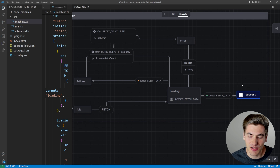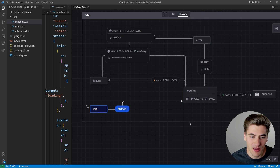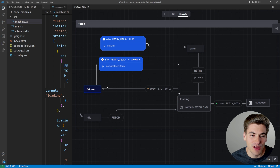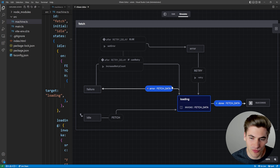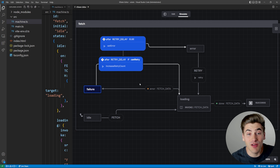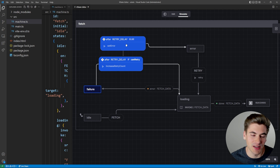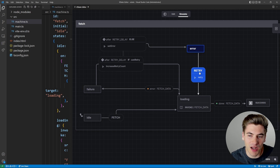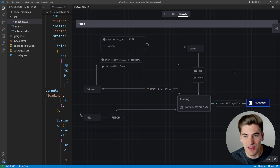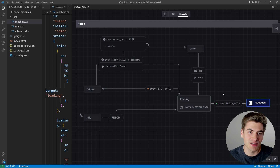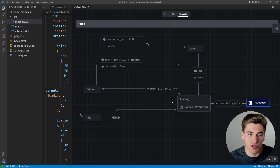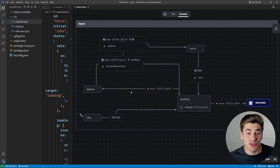I can simulate this in the editor: if we're in the fetch state and have successful data, it goes to success. If I click fetch and there's an error, I can see I go into the retry state — retry fails, retry fails, retry fails, I've reached my limit, I go to the error state. Then if I want, I can manually retry and if it's successful there we go. You can visualize this and simulate it, making it really easy to see what's going on inside xstate.